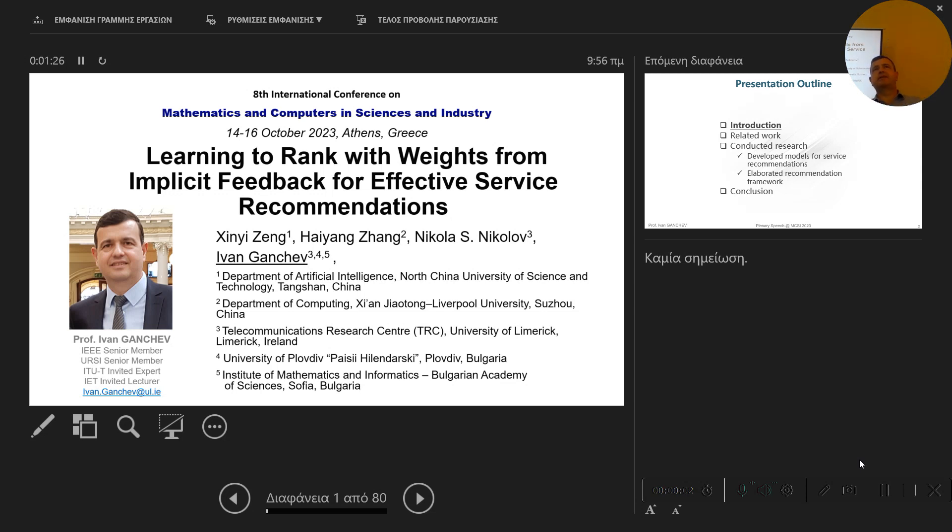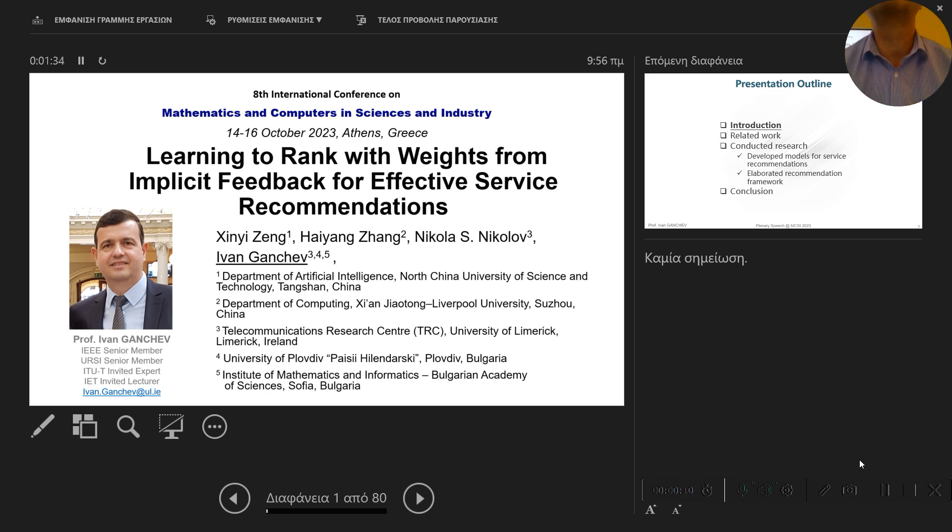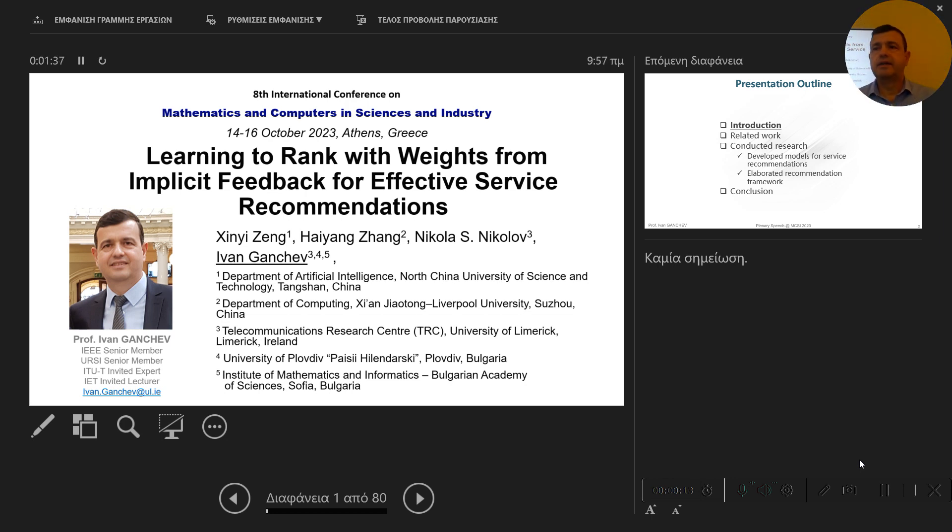Good morning, everyone. My name is Ivan Ganchev. I'm Deputy Director of the Telecommunication Research Centre from the University of Limerick, Ireland. I'm on career leave in Bulgaria, visiting two institutions there.